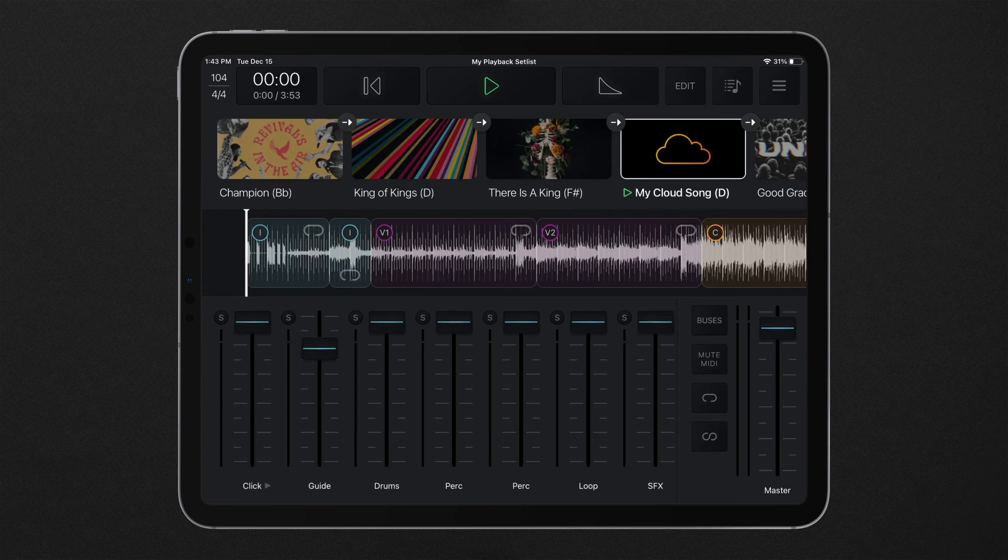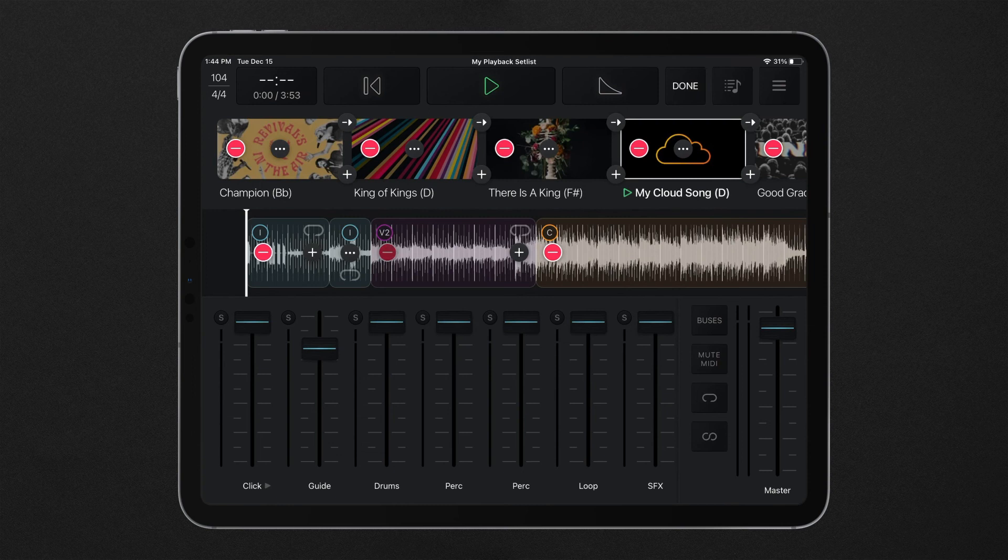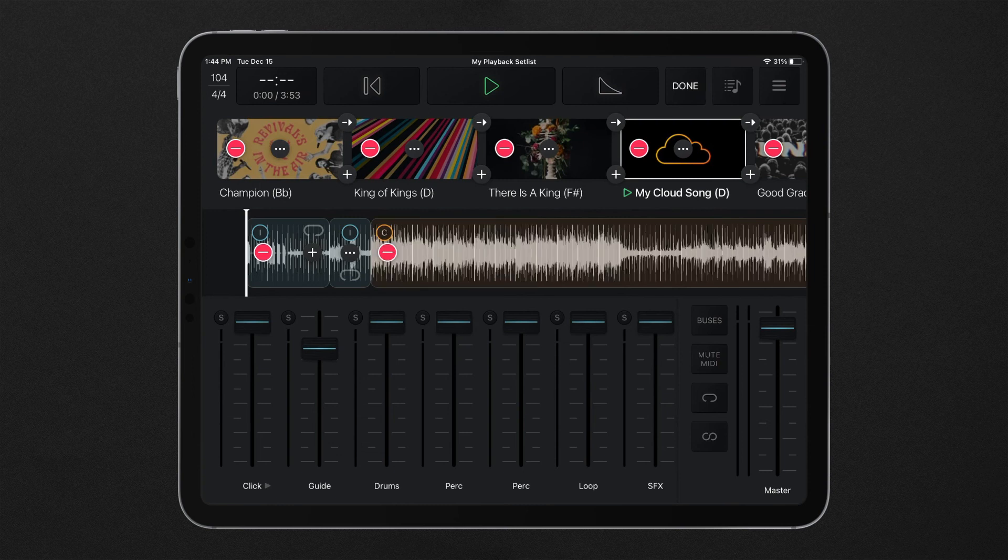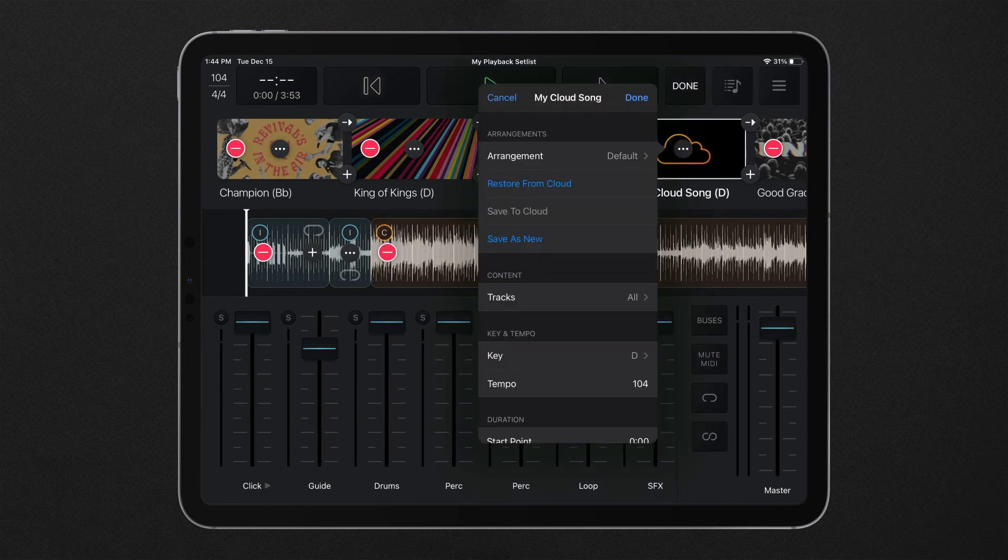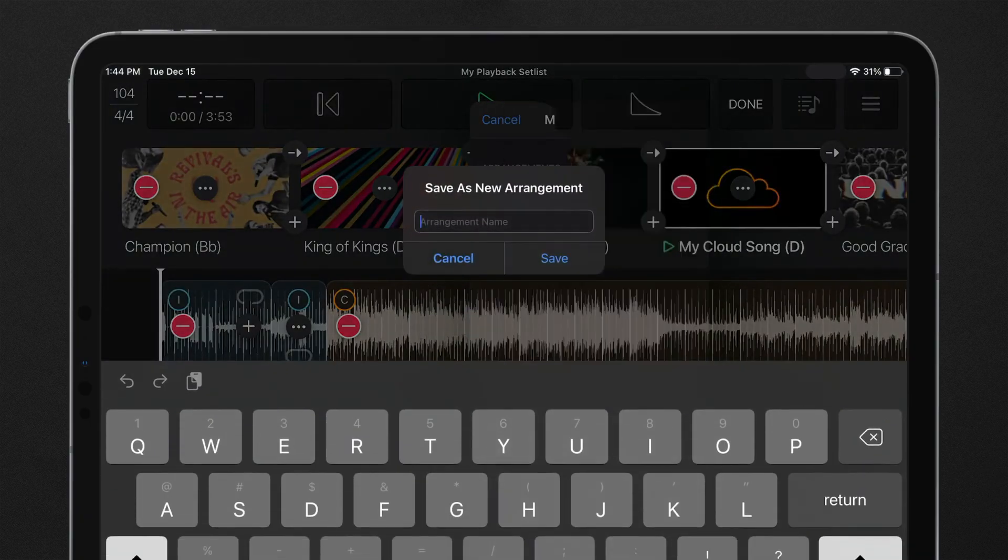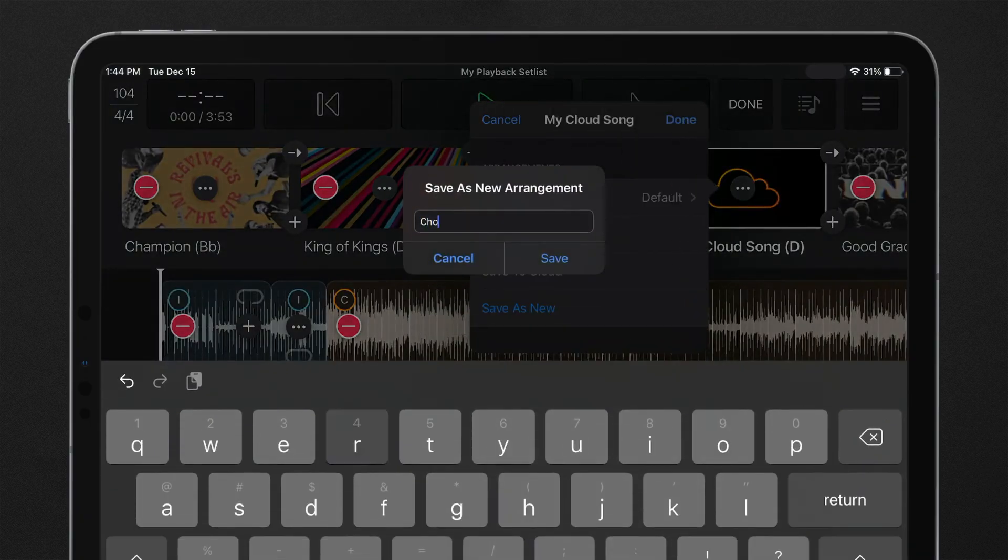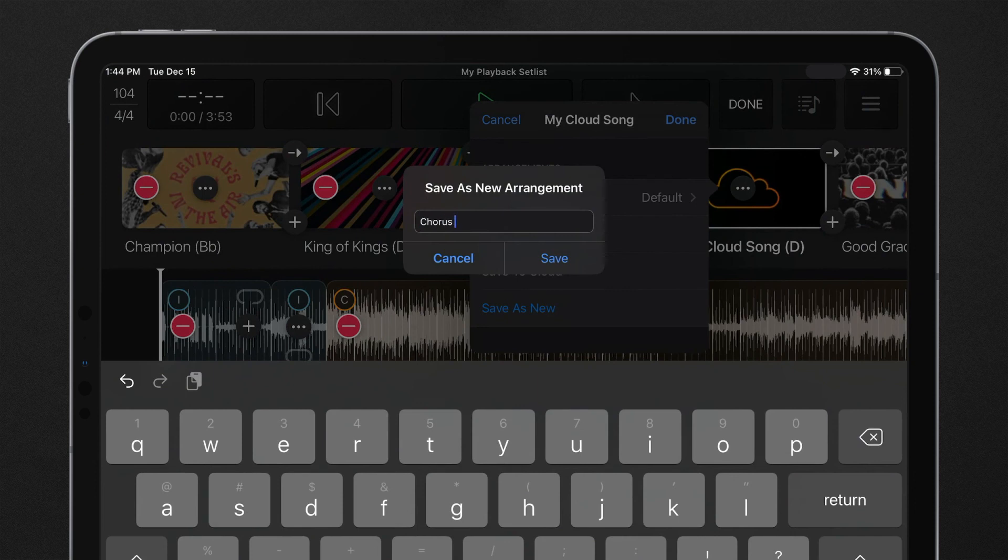Once song section markers have been added to the default arrangement of a cloud song, the arrangement of a song can be customized by deleting or adding song sections. These customized song arrangements can be saved and recalled in any other setlist.